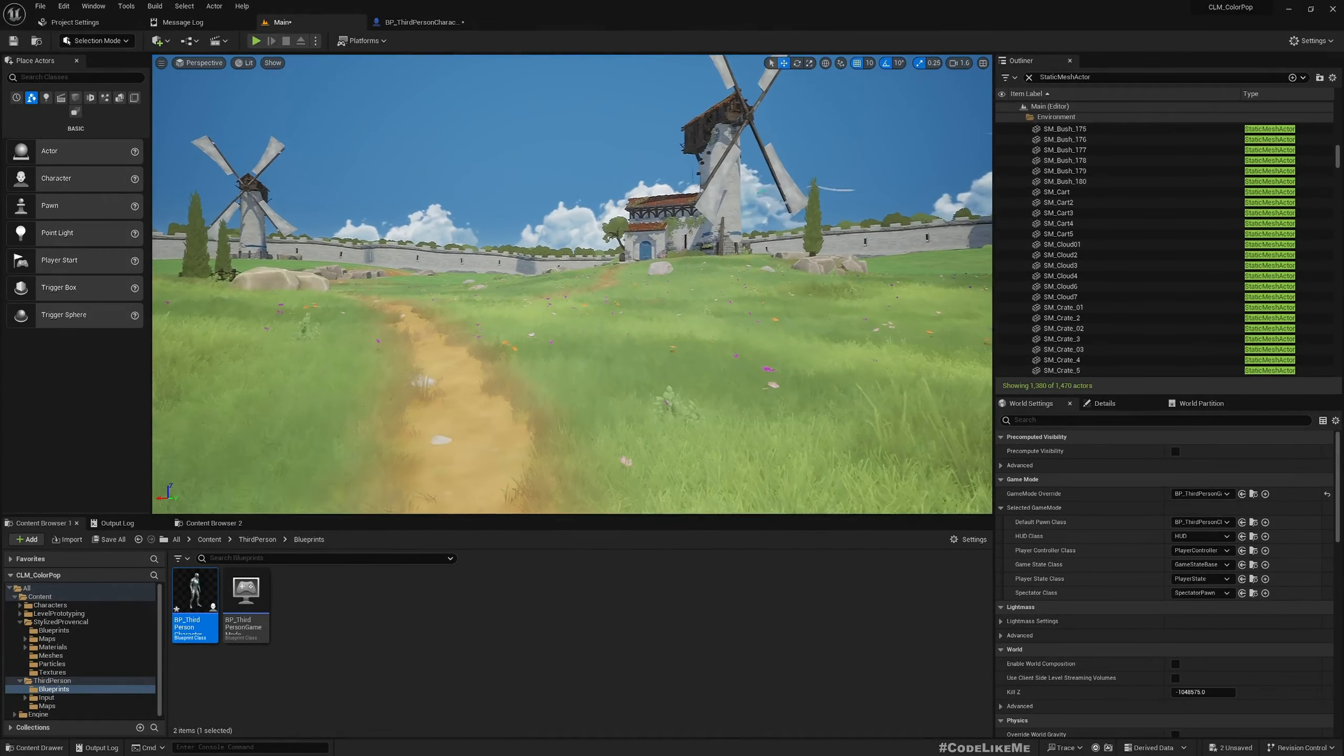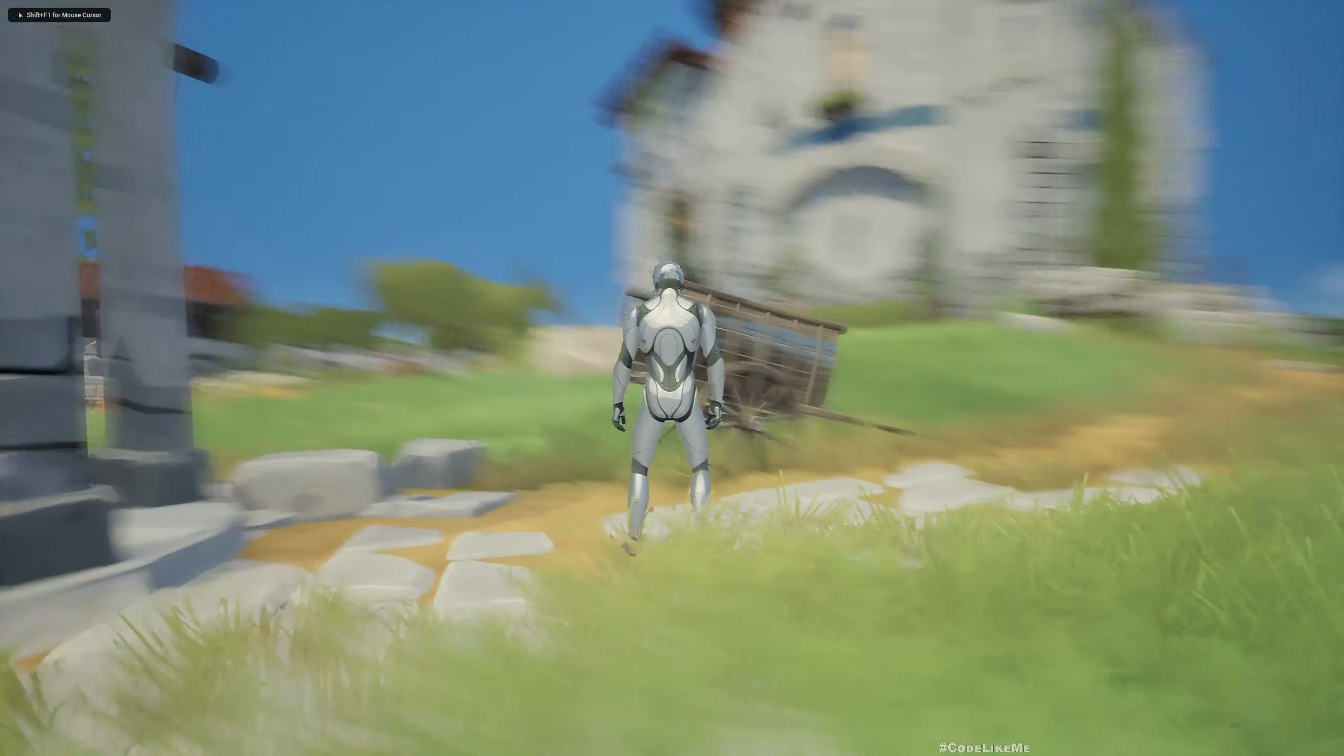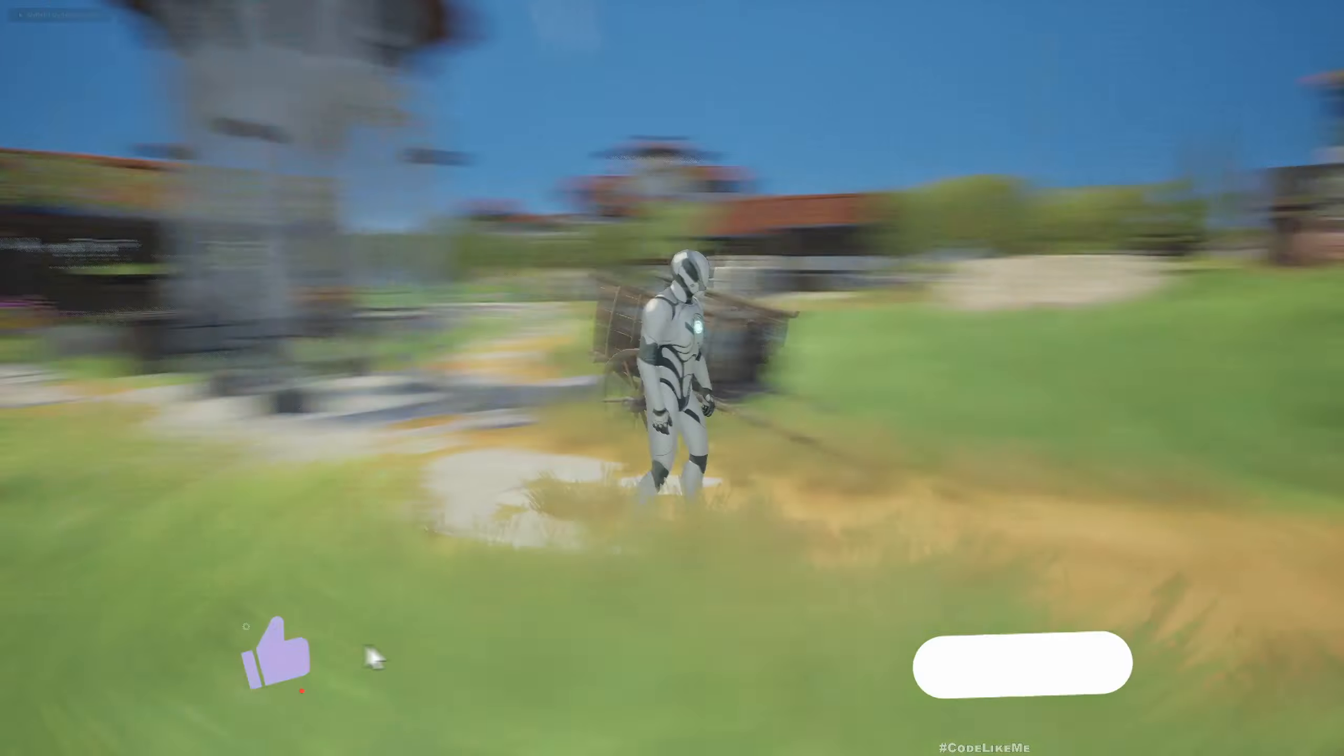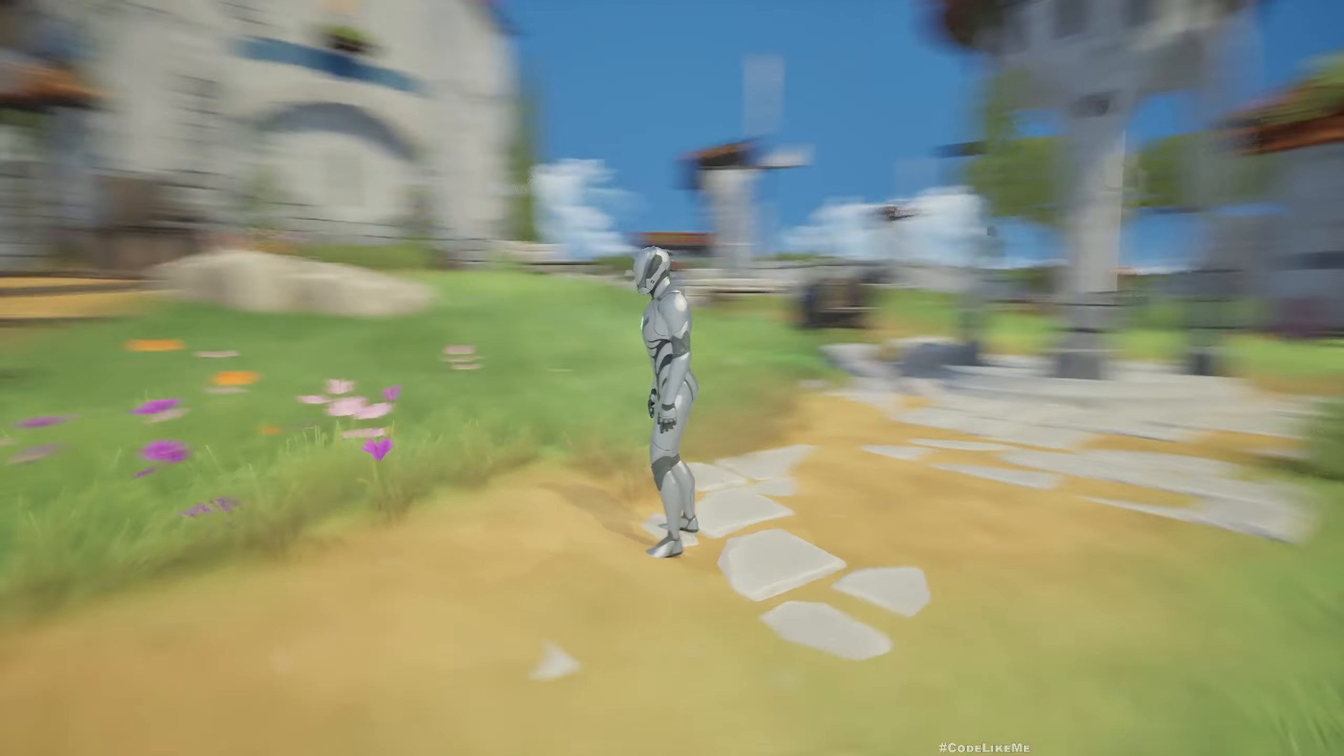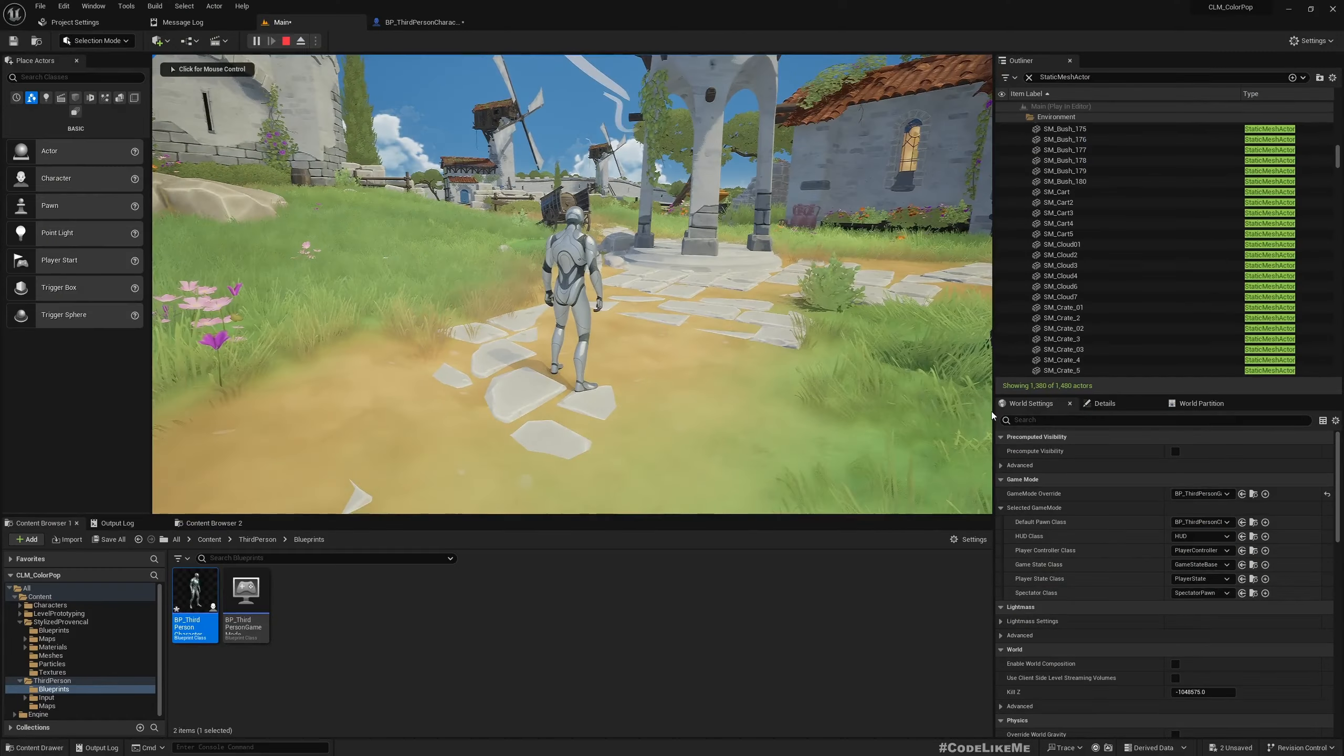So this is the default third person map, but here I have added a free asset just to have some colorful map so that I can clearly see the effect in action. But other than that, it doesn't matter. You can use any map you want and you can use any character you want.